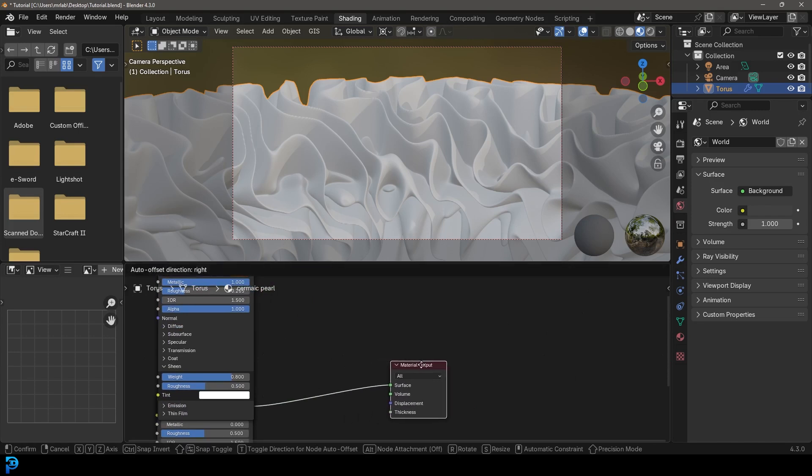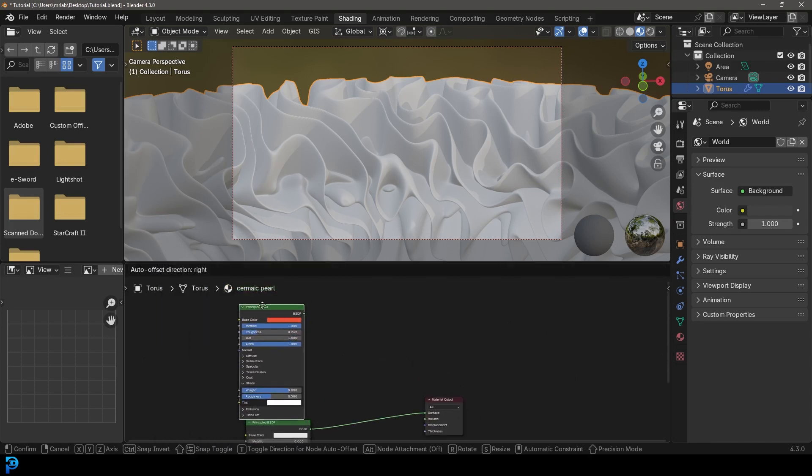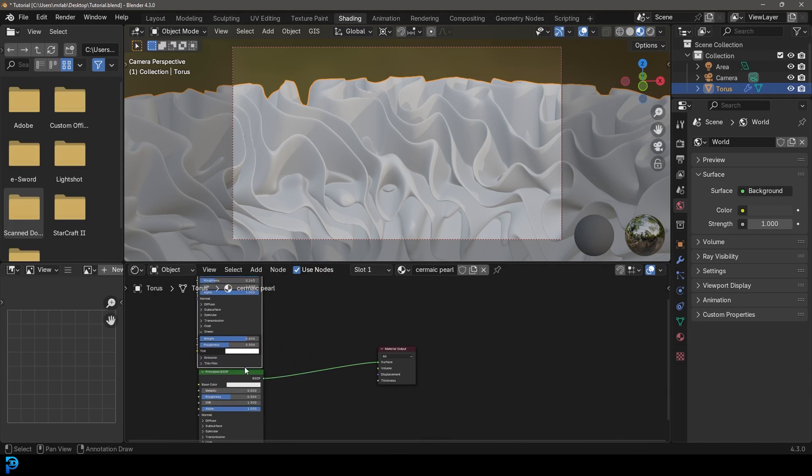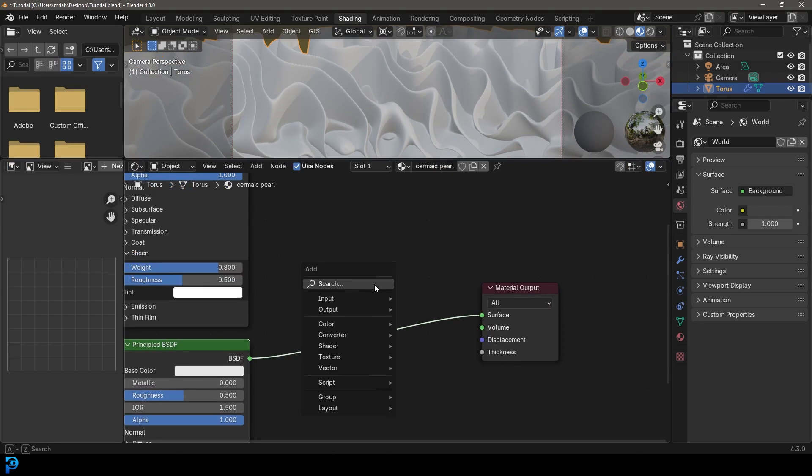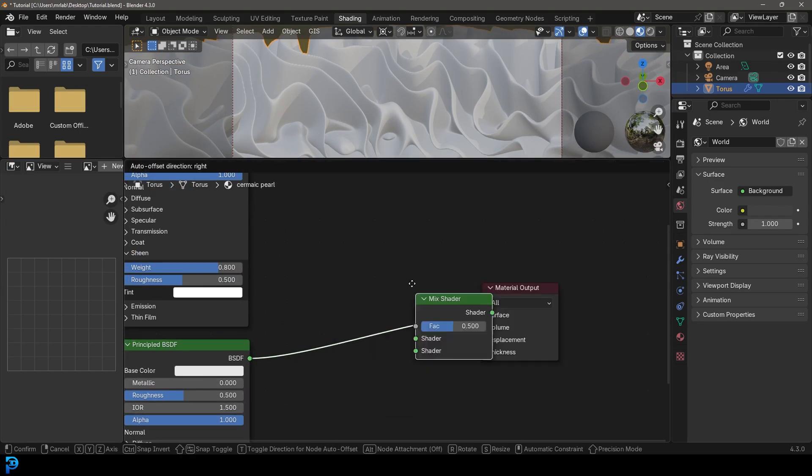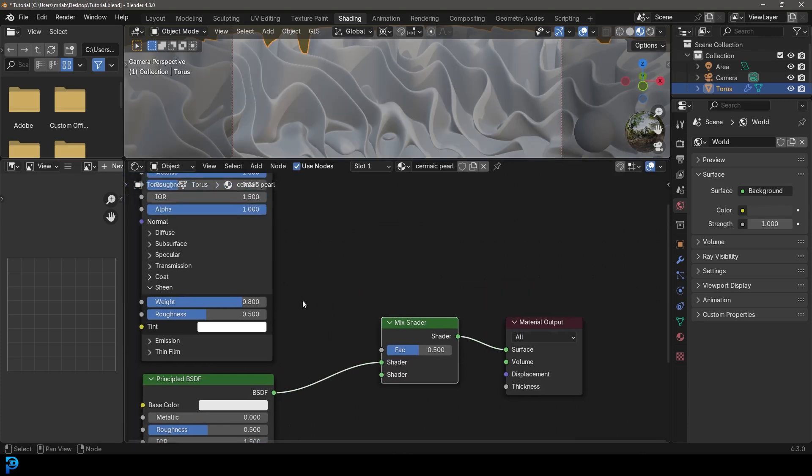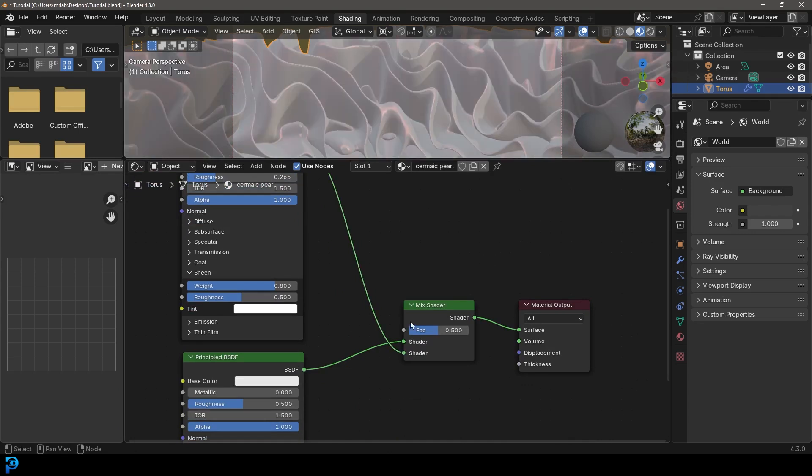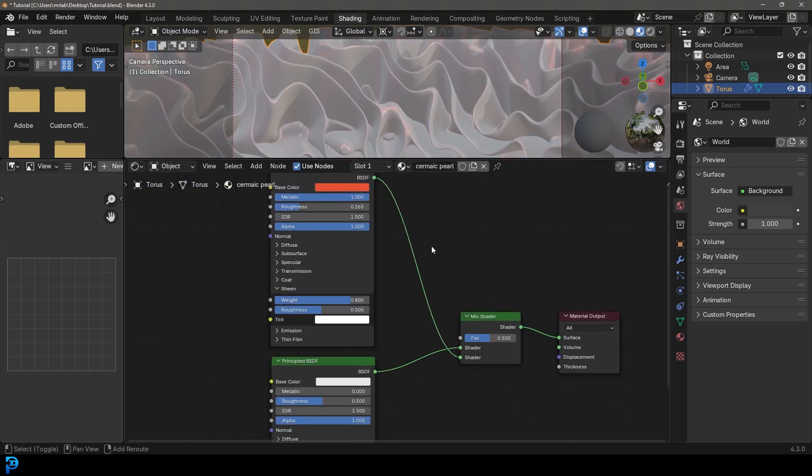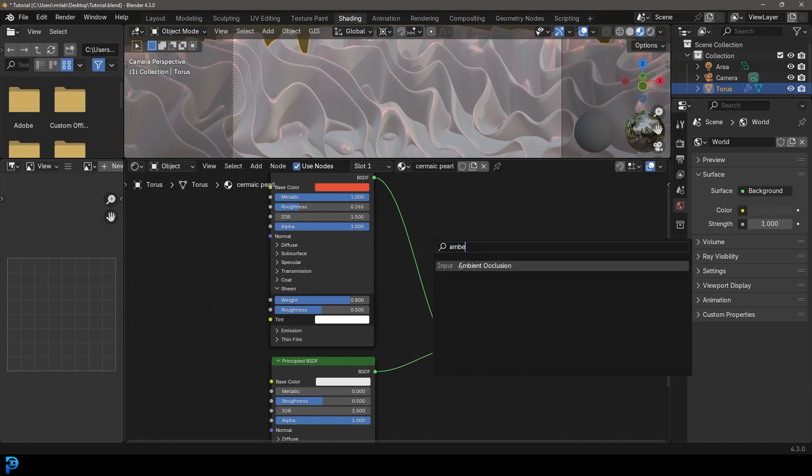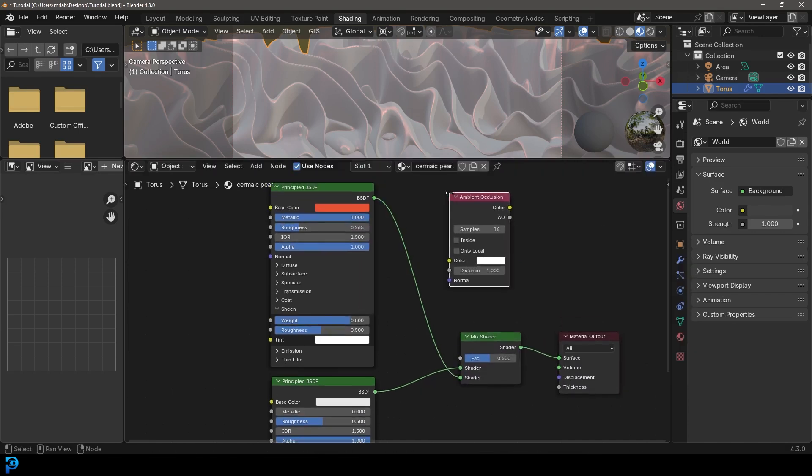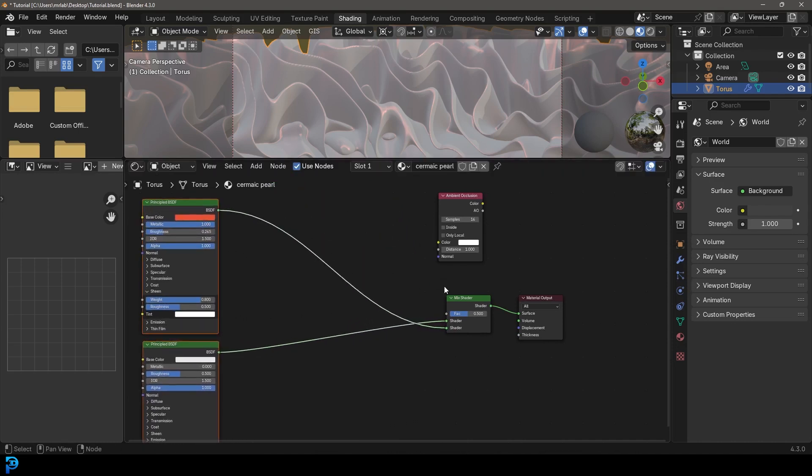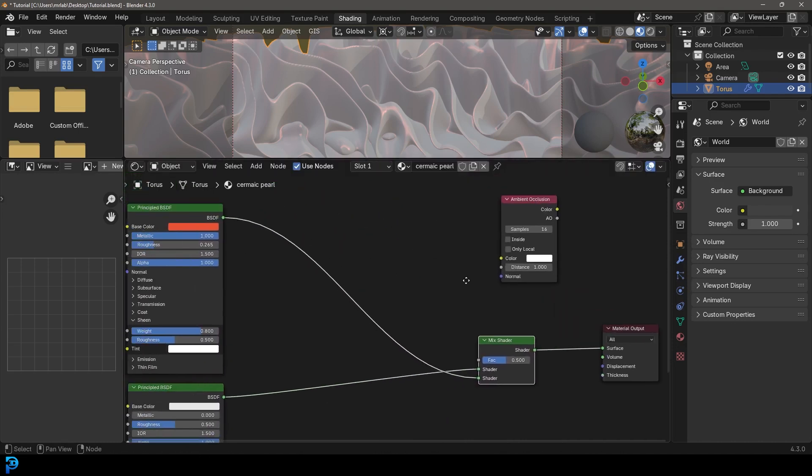And then what we'll want to do is we actually want to take this top one and blend it with the bottom nodes. We're going to go shift A, I'll come in closer shift A search and get a mix shader, place it on here. And let's just actually grab this top principle and place it into the bottom socket. of the factor and we want to blend this. So we're going to go shift A search and get an ambient occlusion. So type in ambient occlusion.